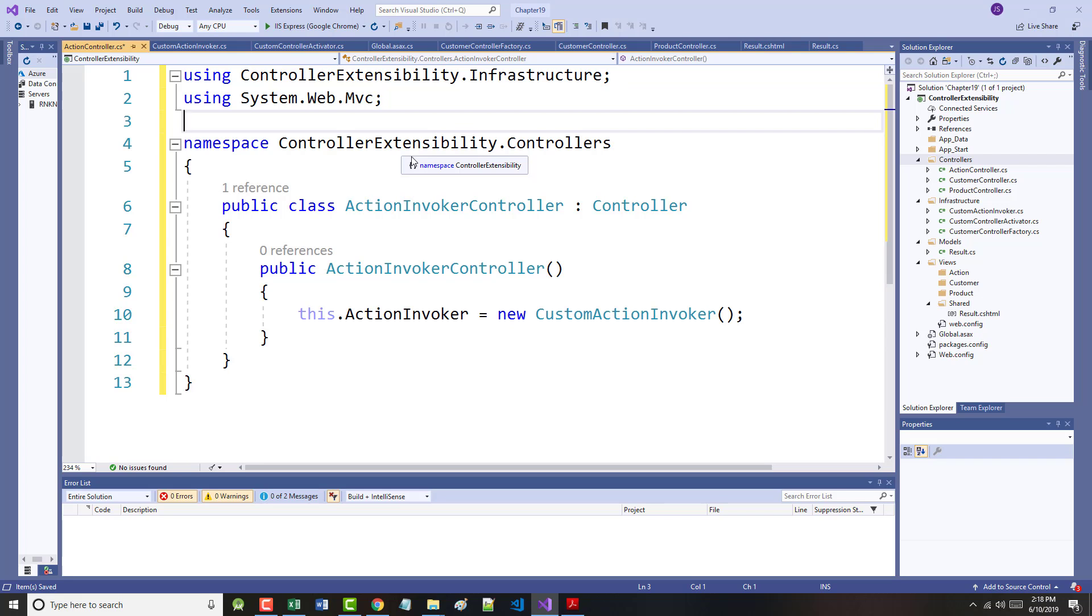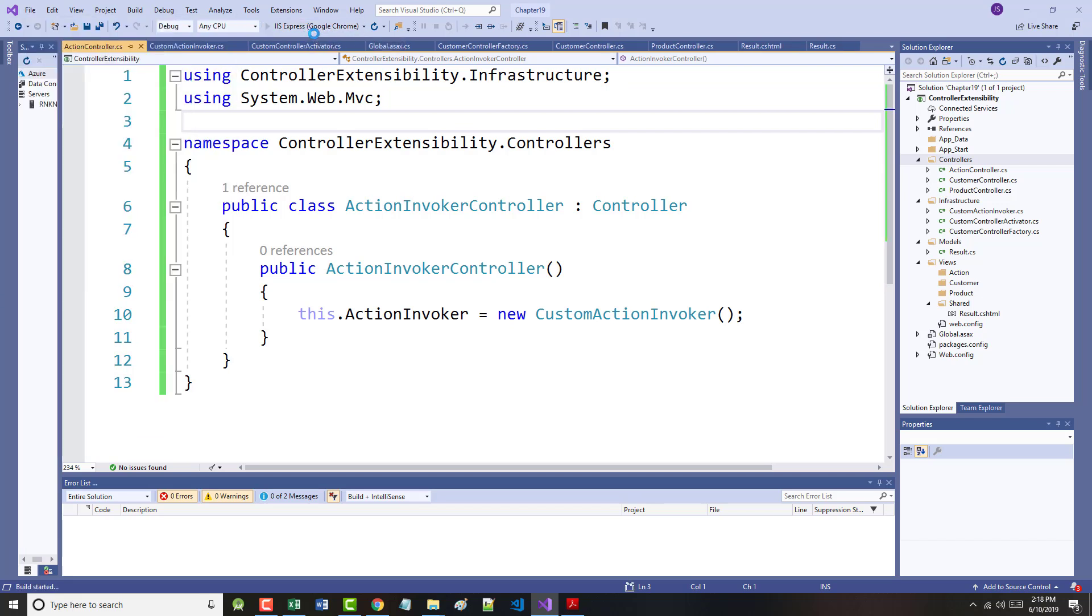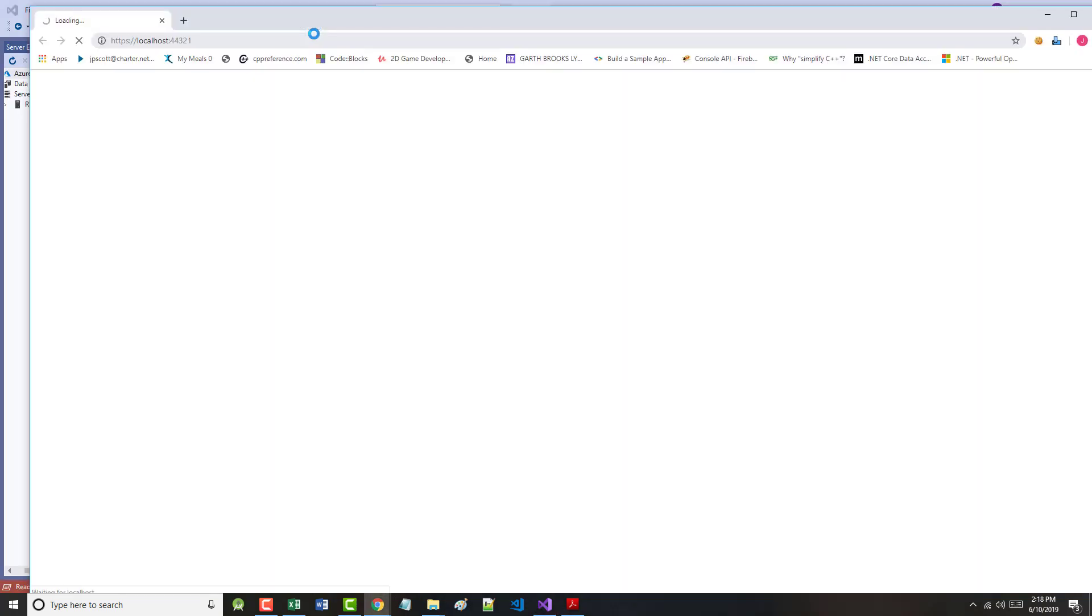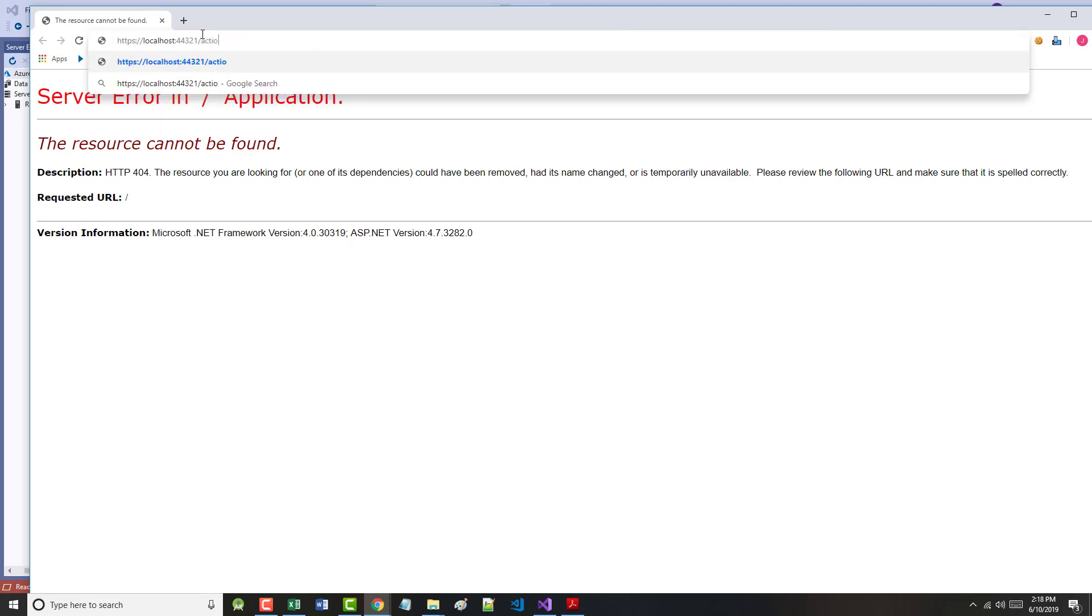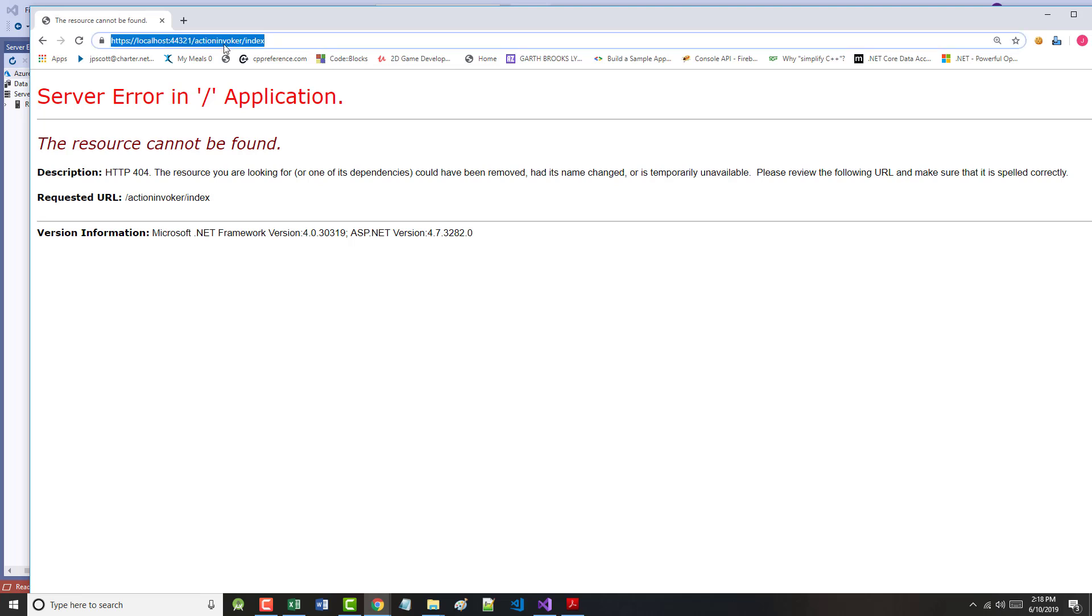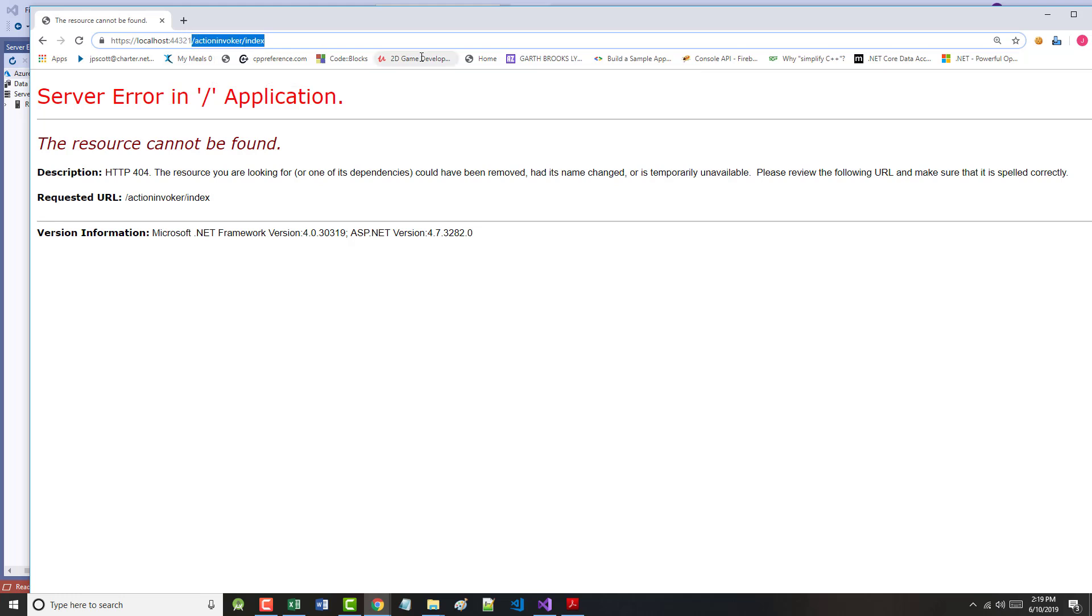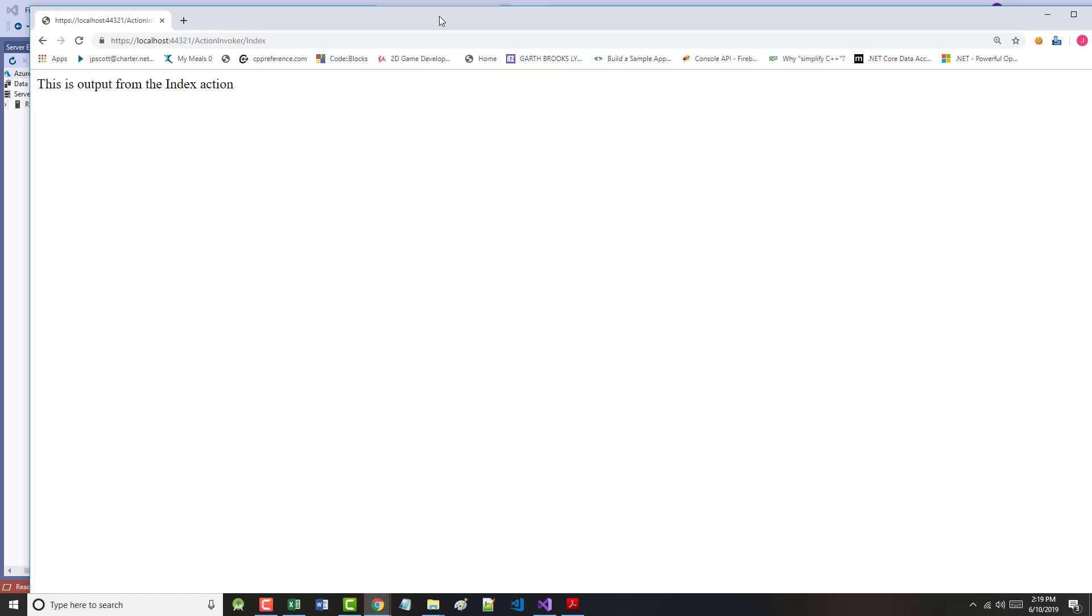You can see how this works by starting the application and navigating to the ActionInvoker/Index URL.